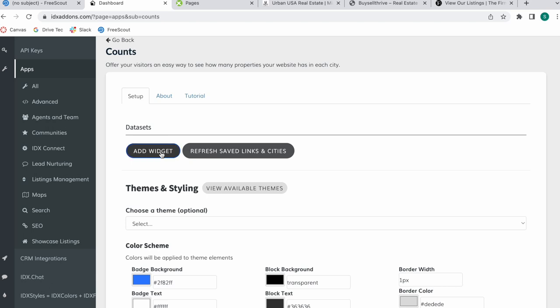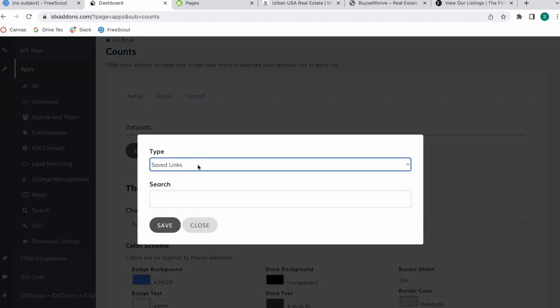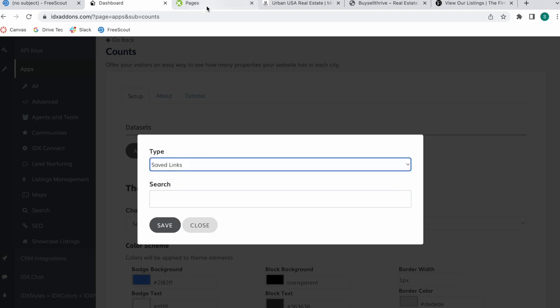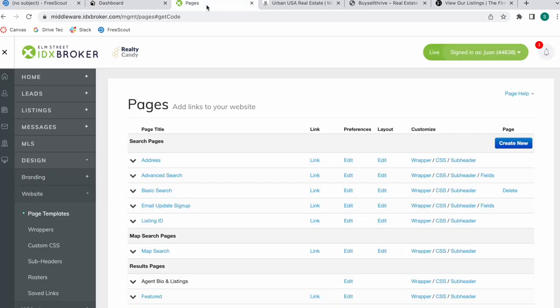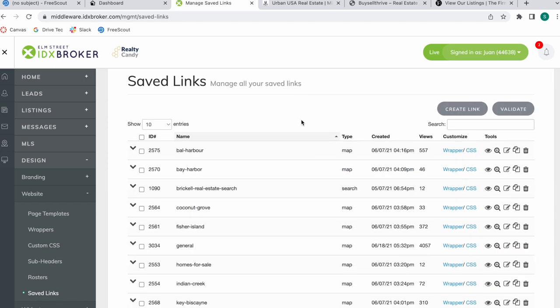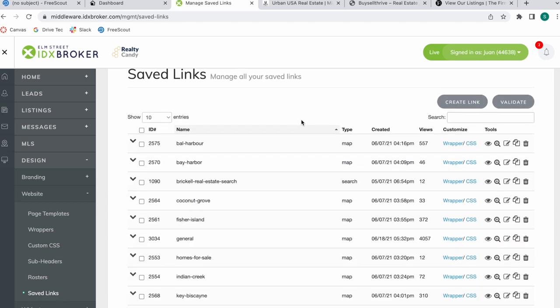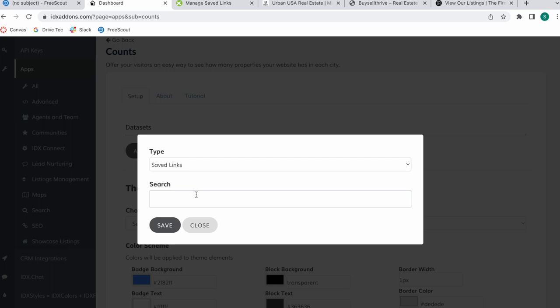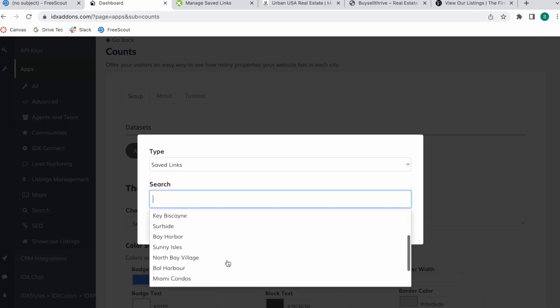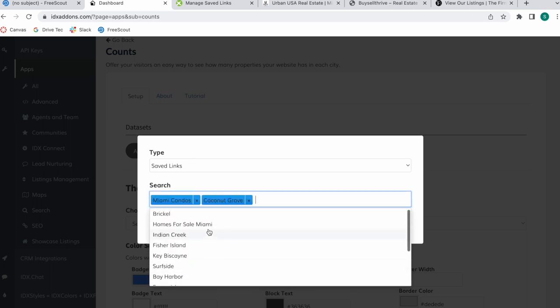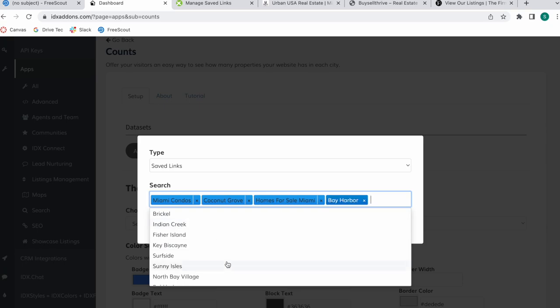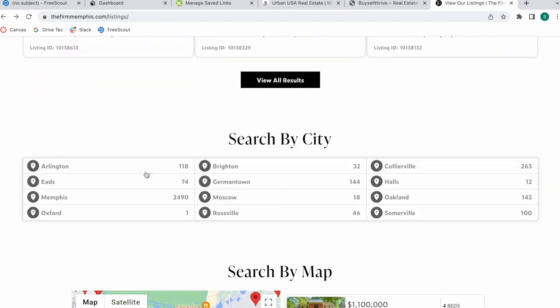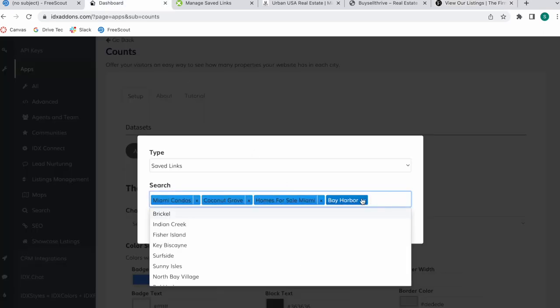The first thing I need to do is click on Add Widget. As I mentioned, you can do this by saved link or by cities. Saved link would mean going to IDX Broker and creating a new saved link here. When you create a saved link, you can create one for properties in this case Coconut Grove, Fisher Island, General Homes for Sale, Indian Creek. So you can create a counts app with saved link and just select all the saved links and each of these would be a field over here.